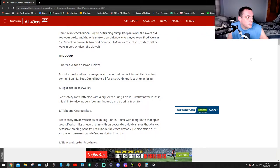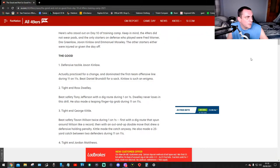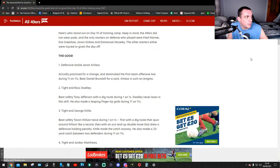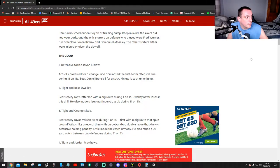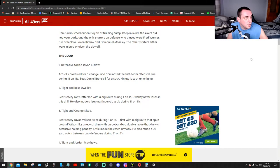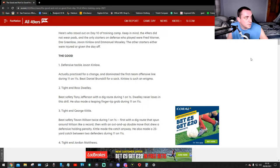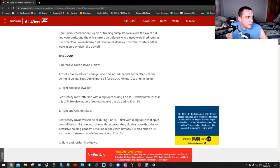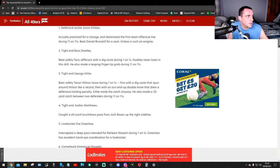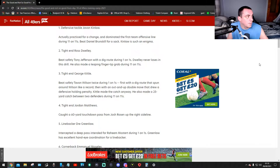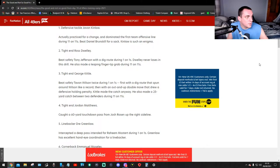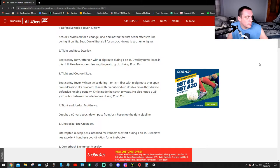Analyzing the best and worst performances from Day 10 of the 49ers training camp by Grant Cohen. Here's who stood out on Day 10. Keep in mind the 49ers did not wear pads and the only starters on defense who played were Fred Warner, Dre Greenlaw, Javon Kinlaw, and Emmanuel Moseley. The other starters were either injured or given a day off.